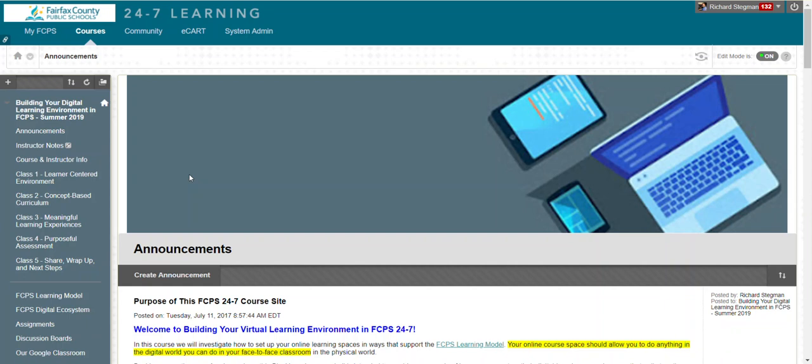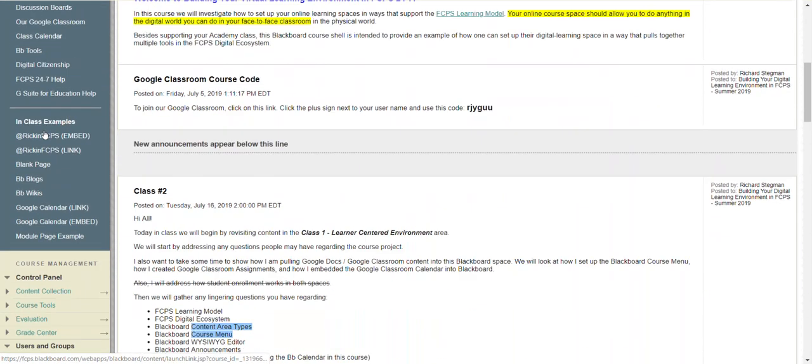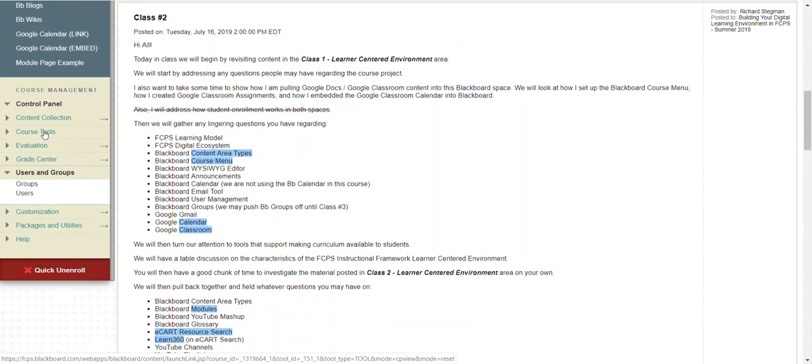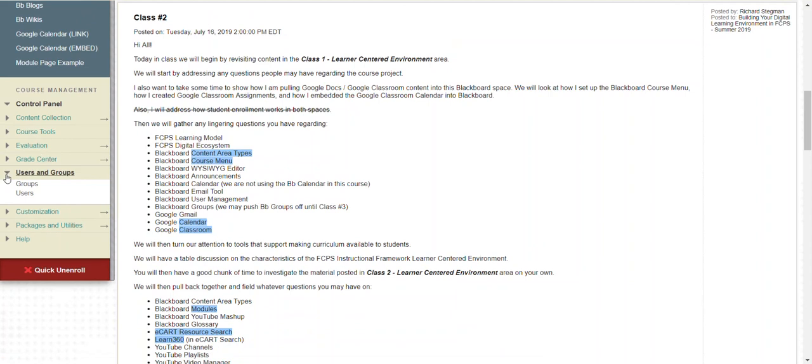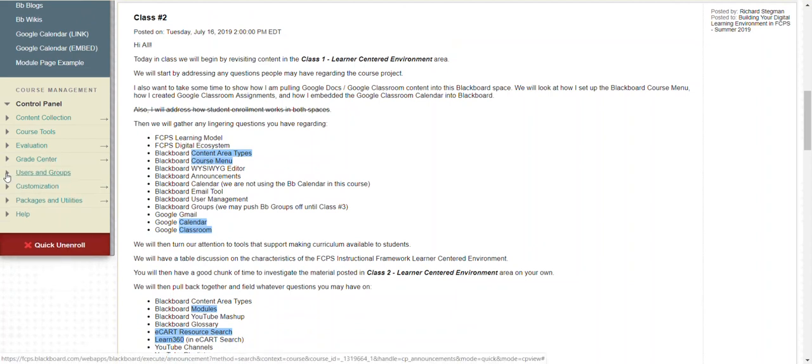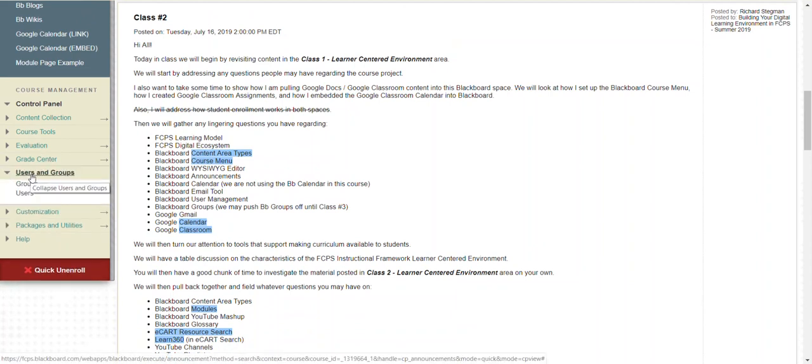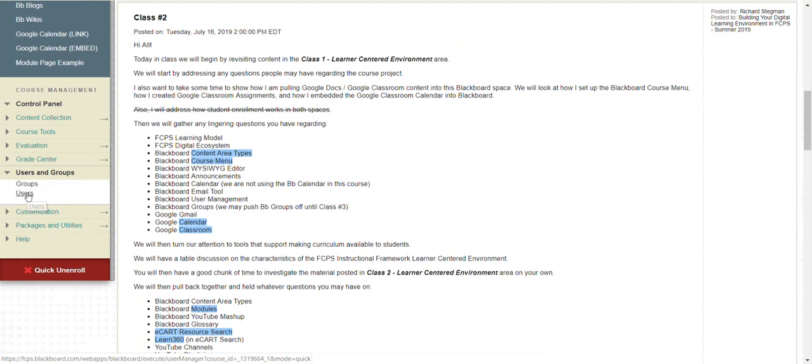This video will show how to add users to your Blackboard course. First, you have to be in a course in which you are the instructor, and then you can scroll down to the course management area, users and groups, and then click on users.